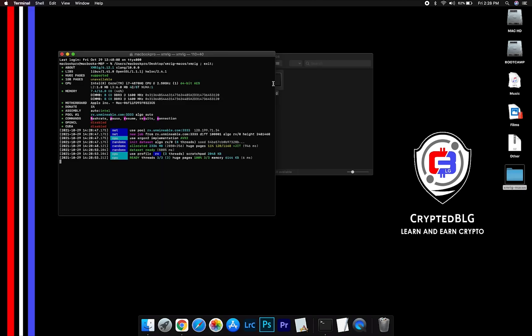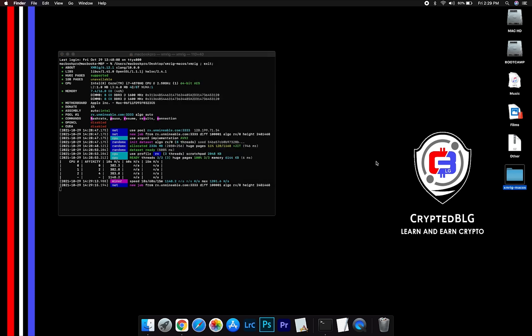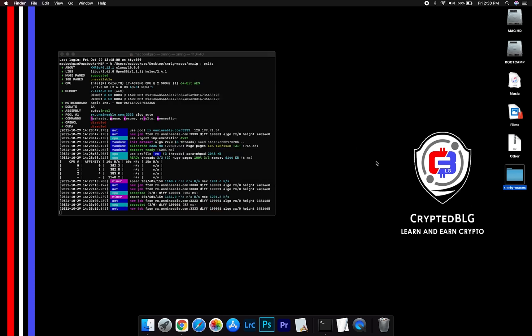Now you are mining basic attention token. Click H to check hash rate. Let us leave it for few minutes.